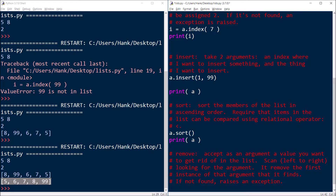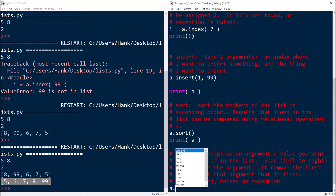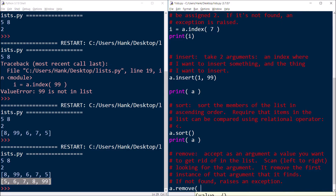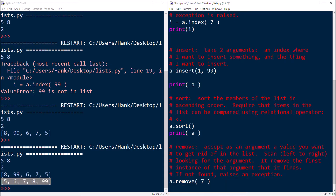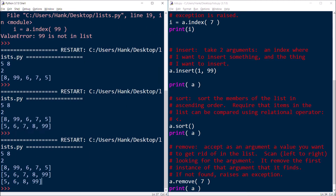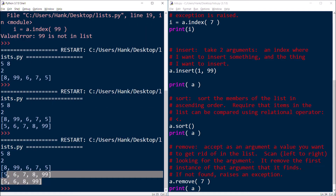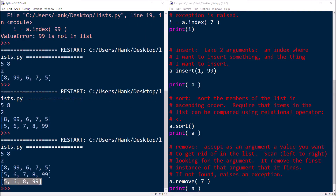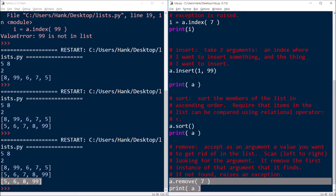So let's get rid of the seven. What I do is just say a.remove and I want to get rid of the seven. Once I do that, I'll print my updated list without the seven in it anymore. And you can see right there the seven is gone — removed it. So that's remove.